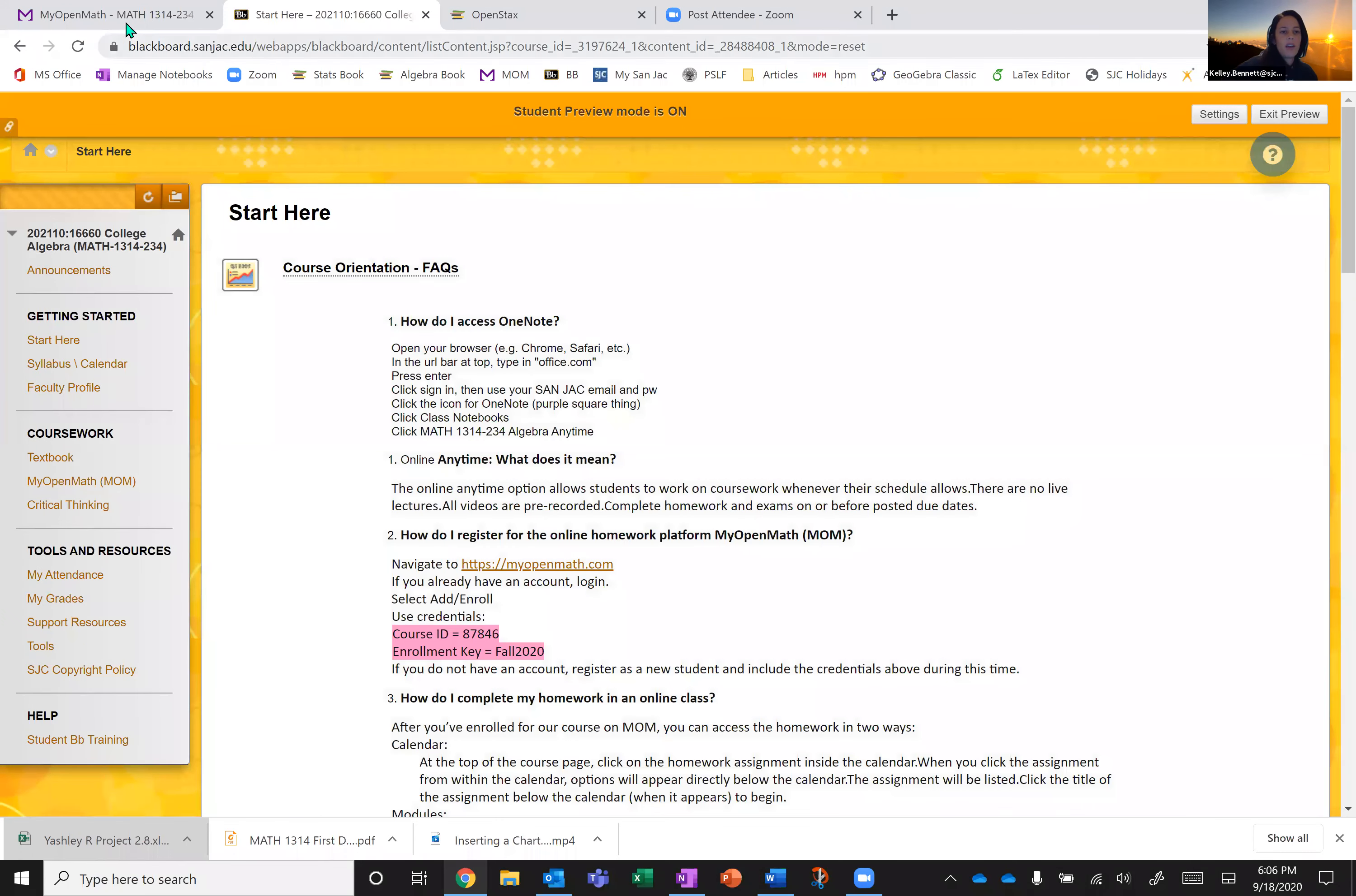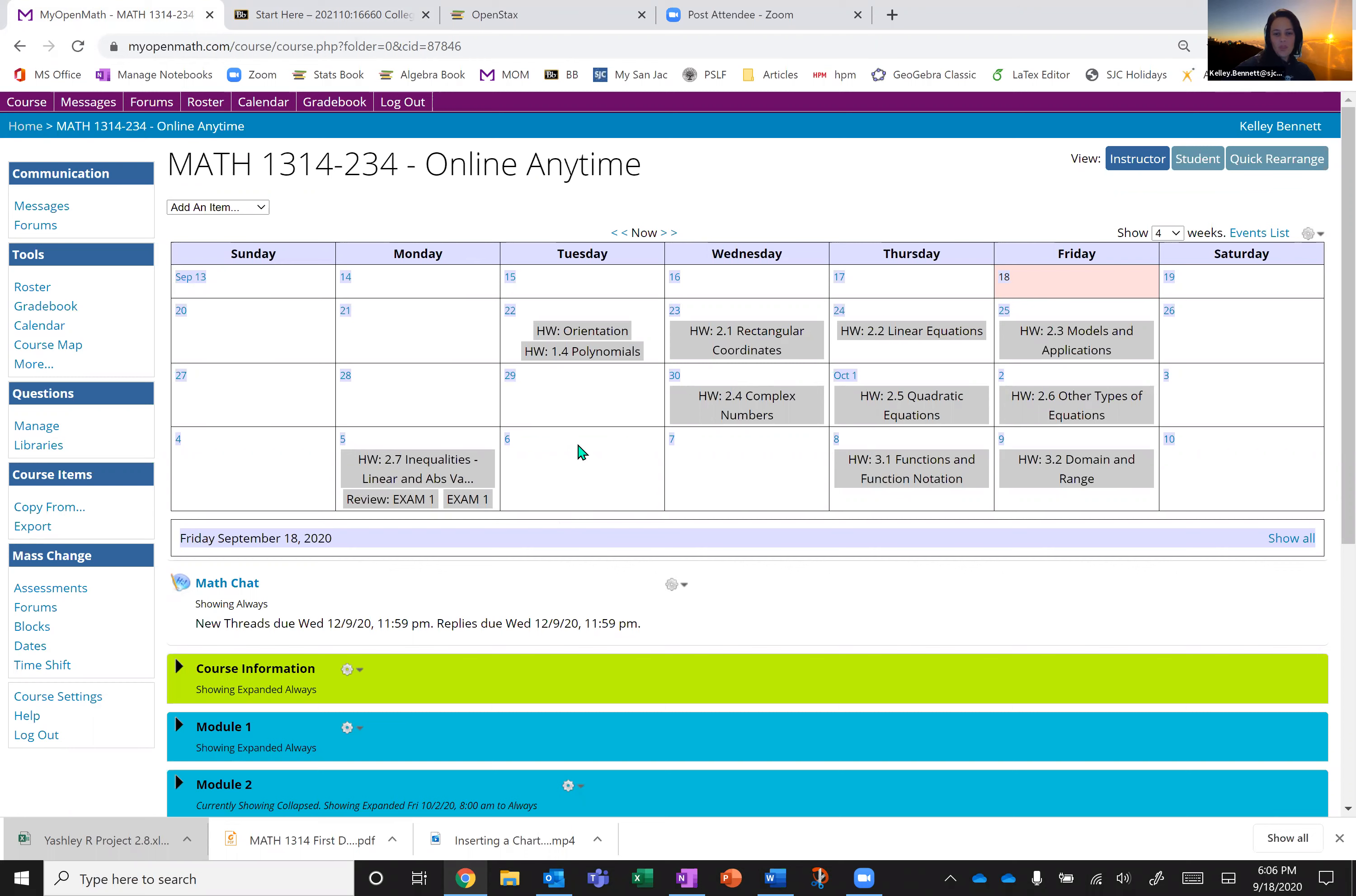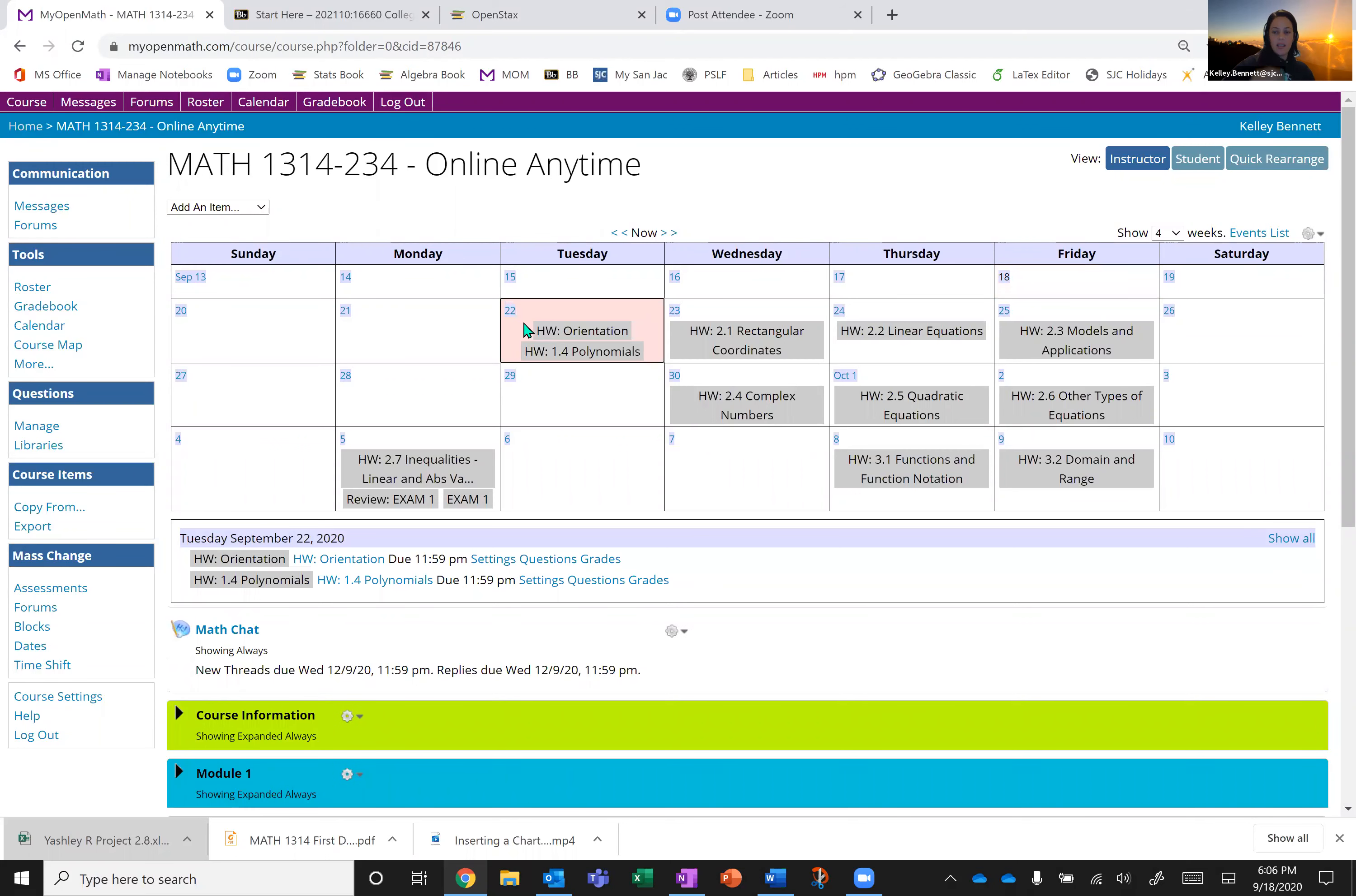Once you have enrolled in the class, you should see something like this. I see more as an instructor because, you know, I'm the instructor so I get to see everything that's on the page. These assignments aren't available yet. They'll be available on the 21st of September and then they will be visible to you. So these represent homework assignments, exam reviews, or exams. So homework assignments. These are going to be due, you know, we can see about a handful every week. So on the day that they appear in the calendar, that means that they are due at 11:59 PM that day. So for example, homework orientation and homework 1.4 polynomials. Those are both due on Tuesday, September 22nd at 11:59 PM.